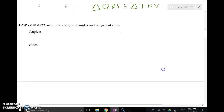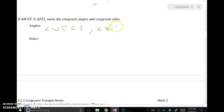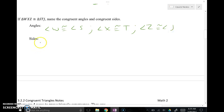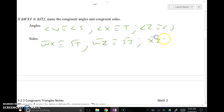Similar to what we did earlier, we take the names of two triangles and do the same thing. Angle W goes with angle S, angle X goes with angle T, and angle Z goes with angle J. For side lengths, you're matching up letters that are next to each other: WX is congruent to ST, WZ is congruent to SJ — the first and third letters — and XZ is congruent to TJ, the second and third letters.